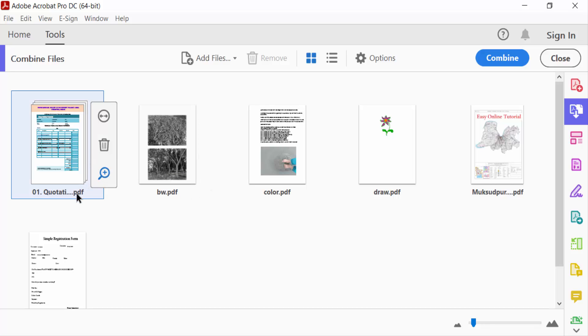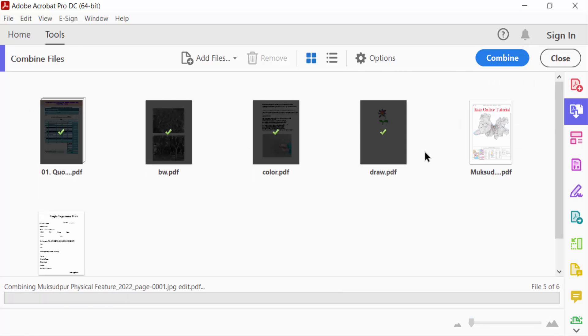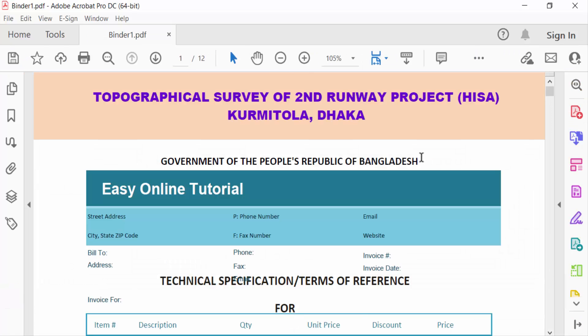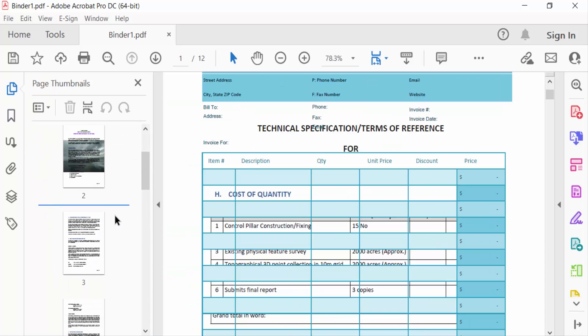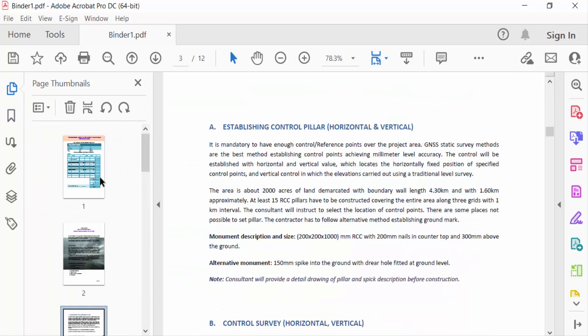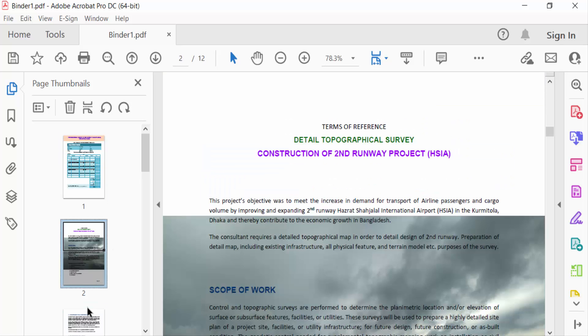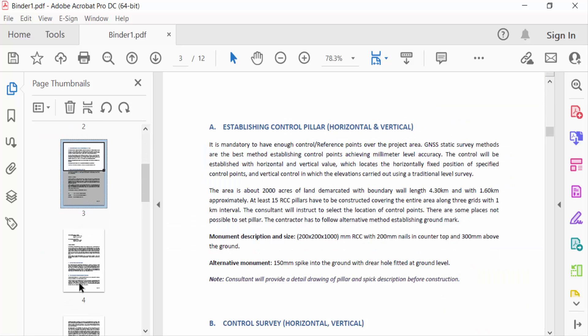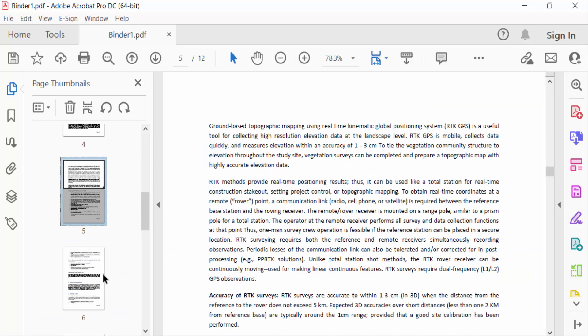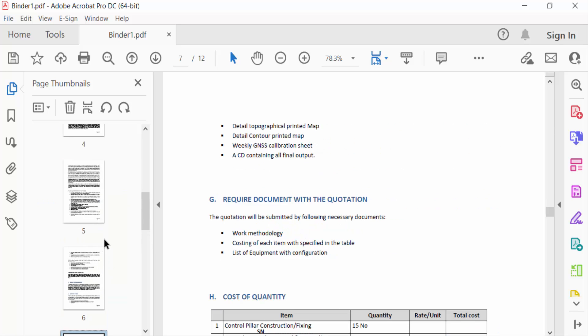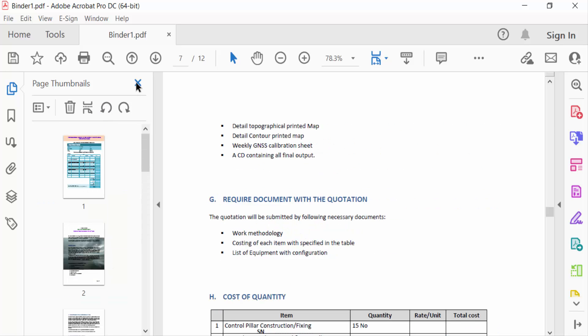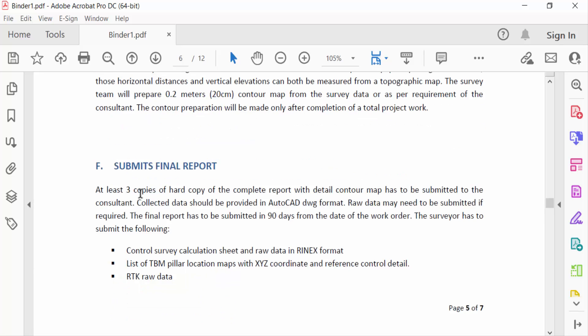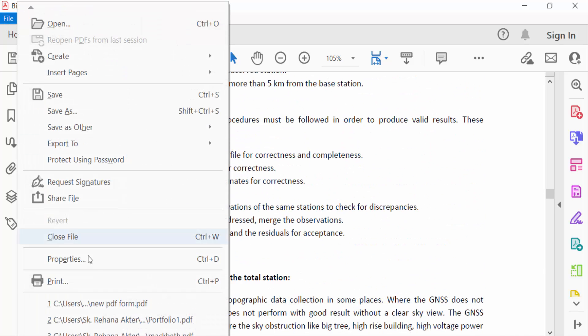And now click Combine. There are multiple files are added in these PDF pages. And now I want to print this, so I go to File menu and click here Print.